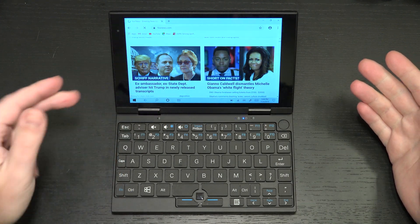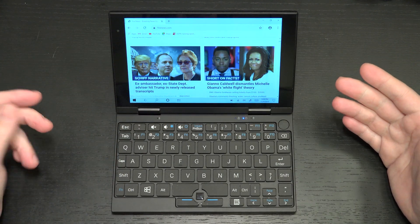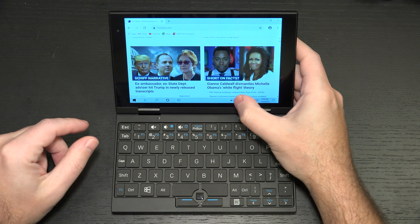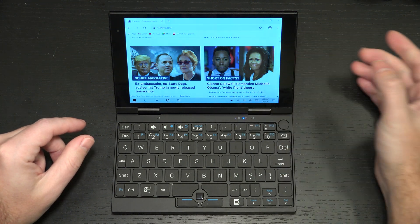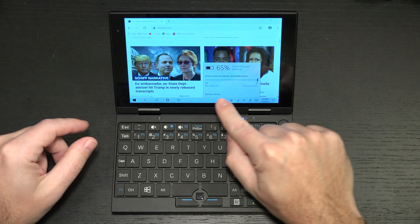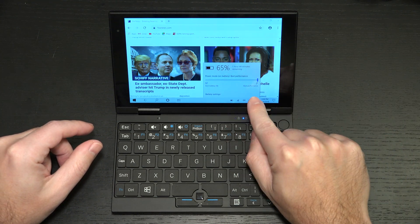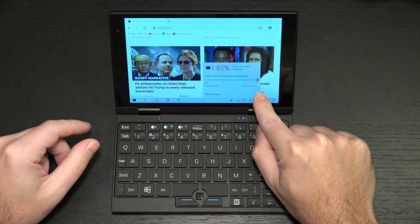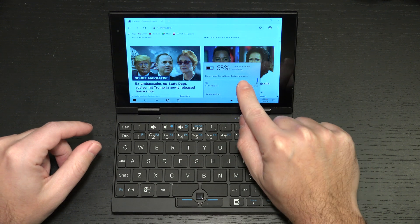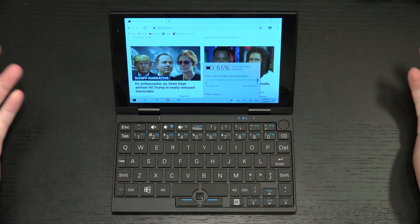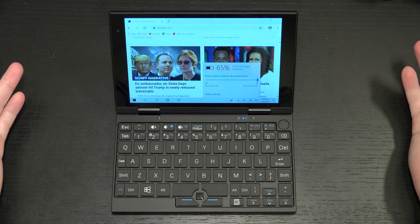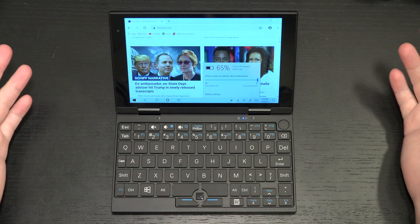We have a webcam, microphone right there. Battery life so far has been solid. You can see right now we're sitting at what they're calling 65%. I'm at best performance and it's showing an hour and 44 minutes remaining.